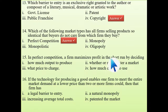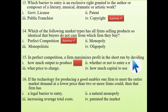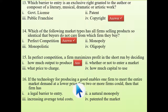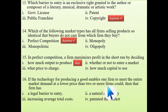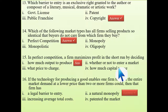Fifteenth question: in perfect competition, a firm maximizes profit in the short run by deciding how much output to produce. In a perfectly competitive market you have no control on the price, but you can control the quantity. Sixteenth question: if technology for production of a good enables one firm to meet the entire market demand at a lower price than two or more firms could, then the firm has a natural monopoly.